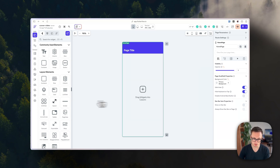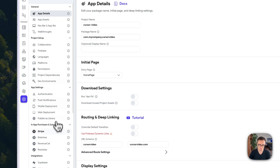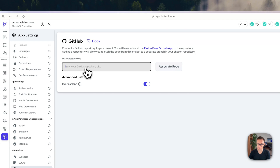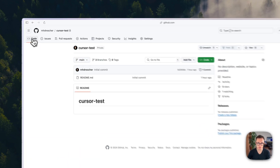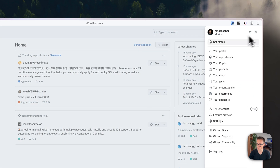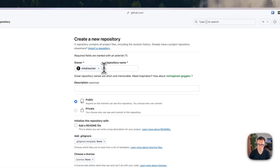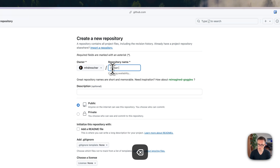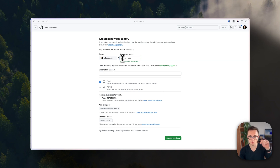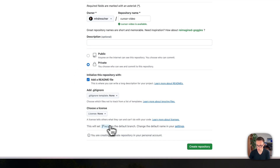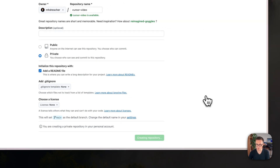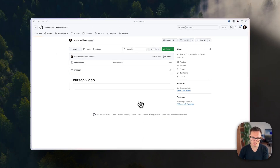To set up GitHub, go down to the GitHub section and get the URL of your repository. Go to GitHub and create a new repository — call it 'cursor video'. Keep it simple: give it a name, make it private, and add a README file because this will set up main as the default branch. Then create the repository.